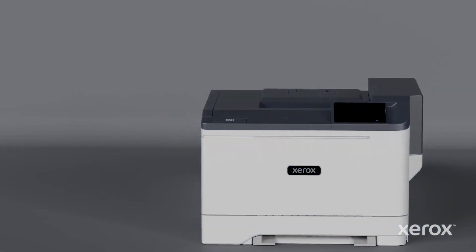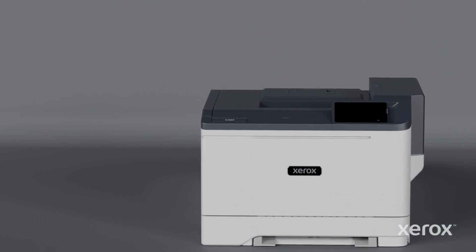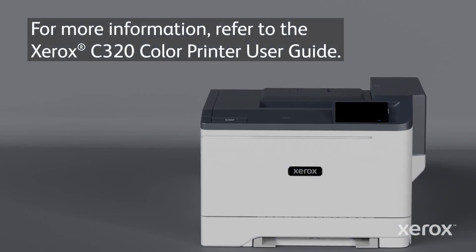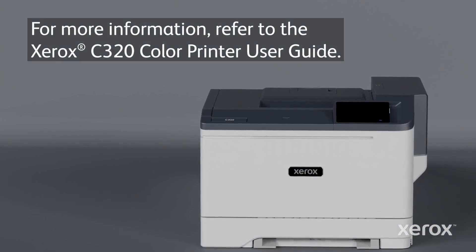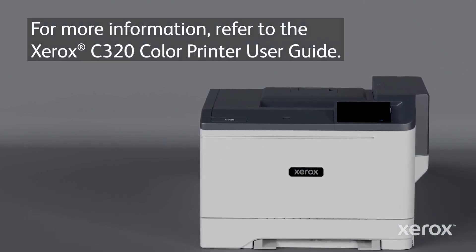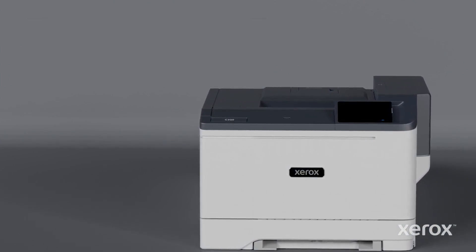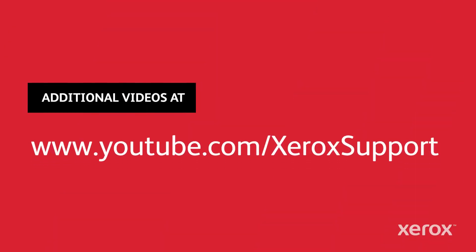For more information, refer to the Xerox C320 Color Printer User Guide.